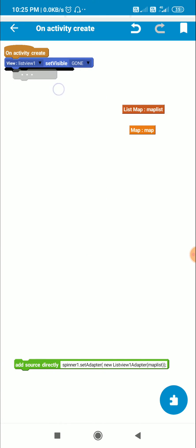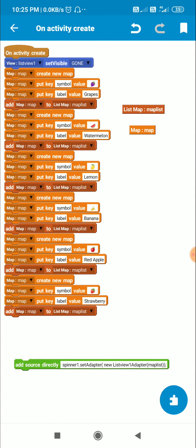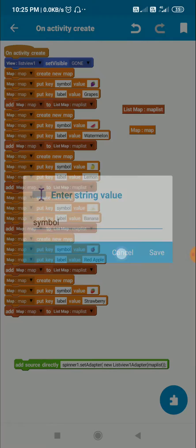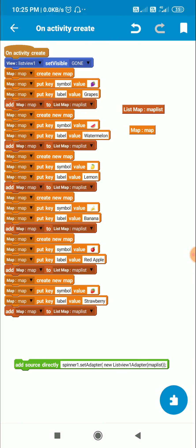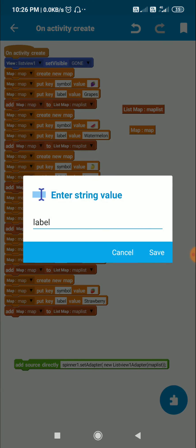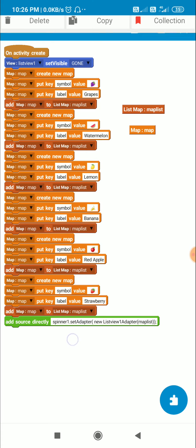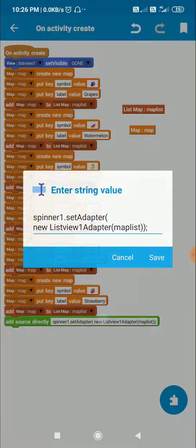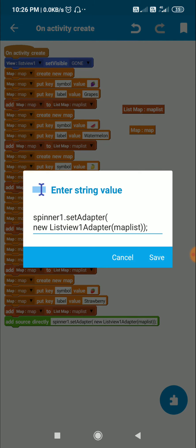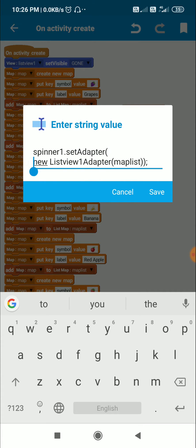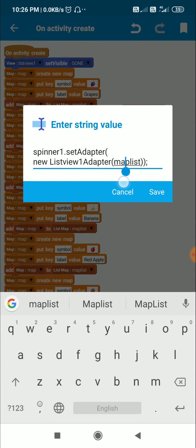So there are these six items with key symbol and key label. And then I use this code to set adapter for spinner1. So I use spinner1.setAdapter new listview1 adapter map list.